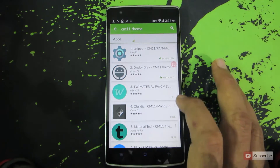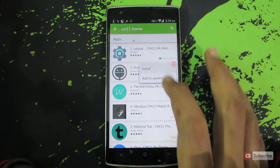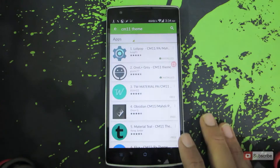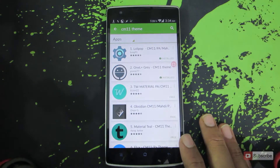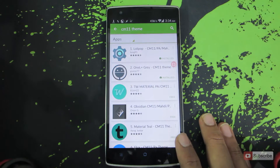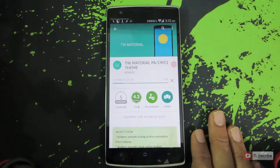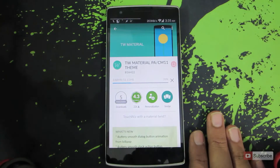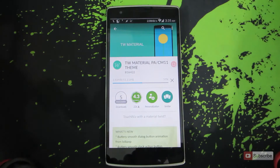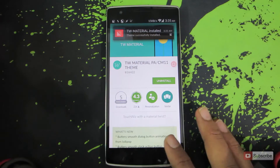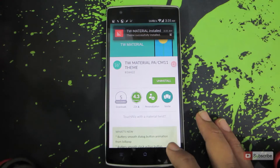Let's try to install this. Let's give it some time to install. Now the theme has been installed.